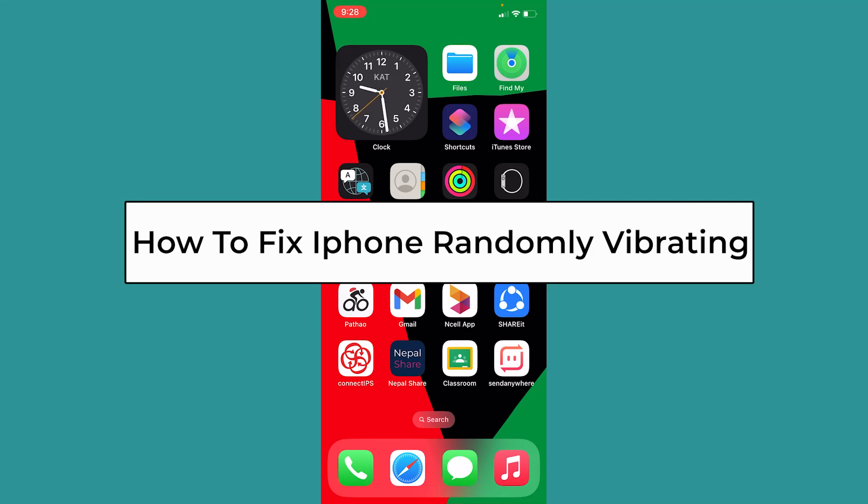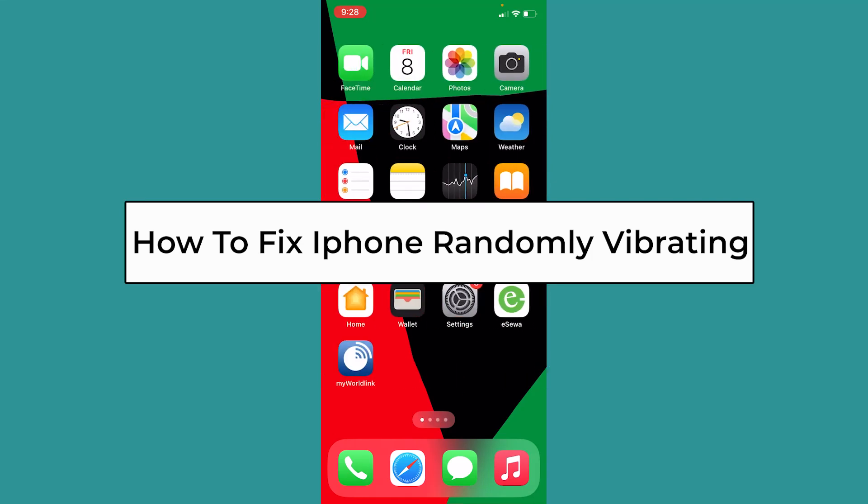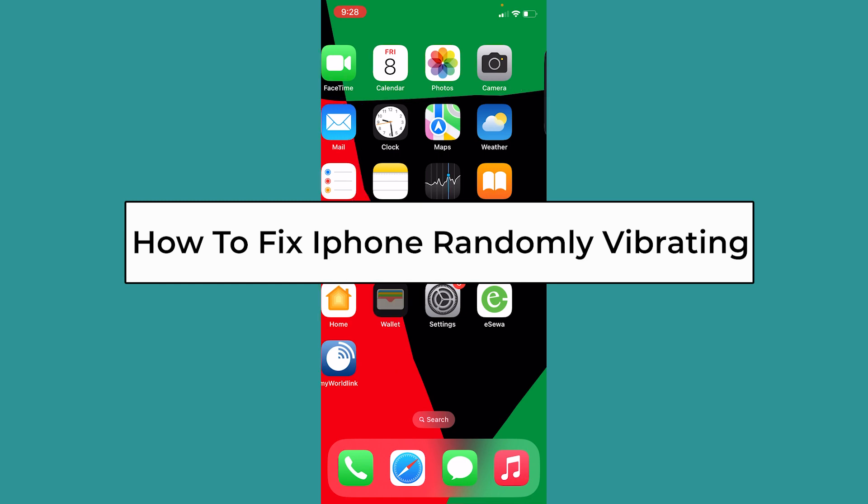Today I'll teach you how to fix your iPhone randomly vibrating. If you're also facing this problem, then you need to remember this.